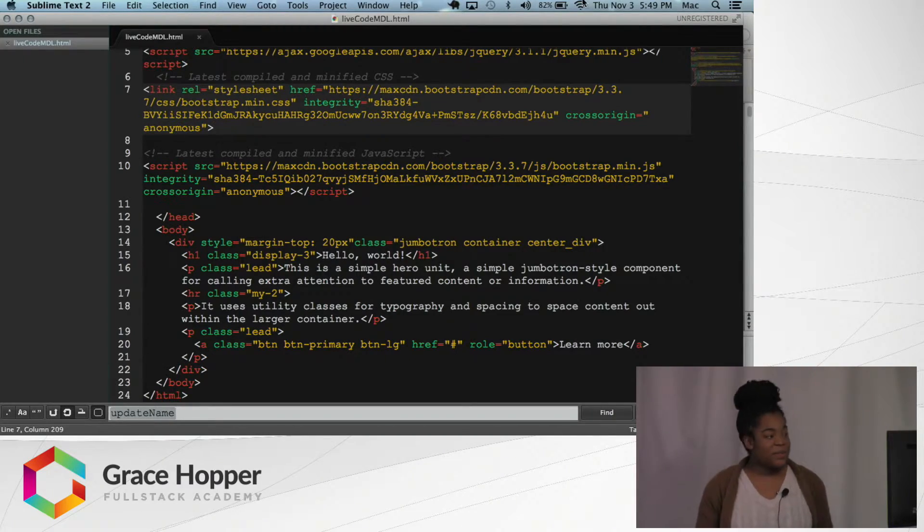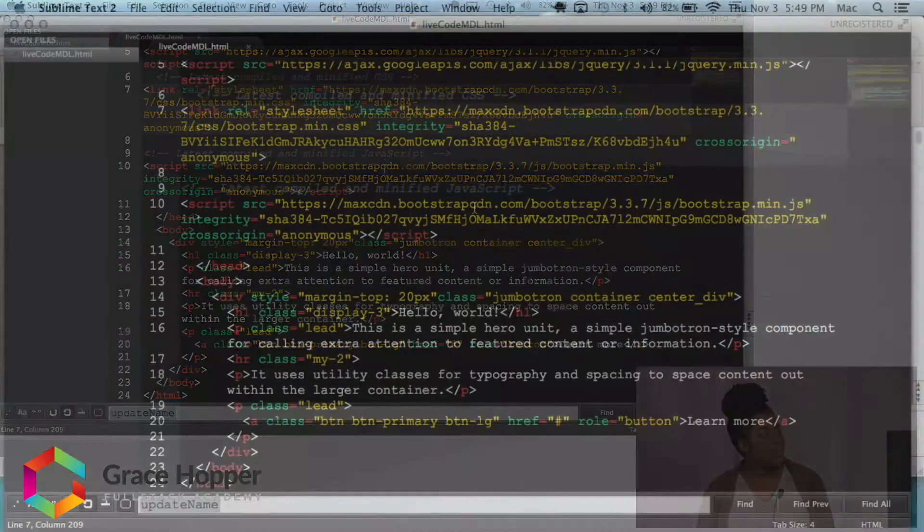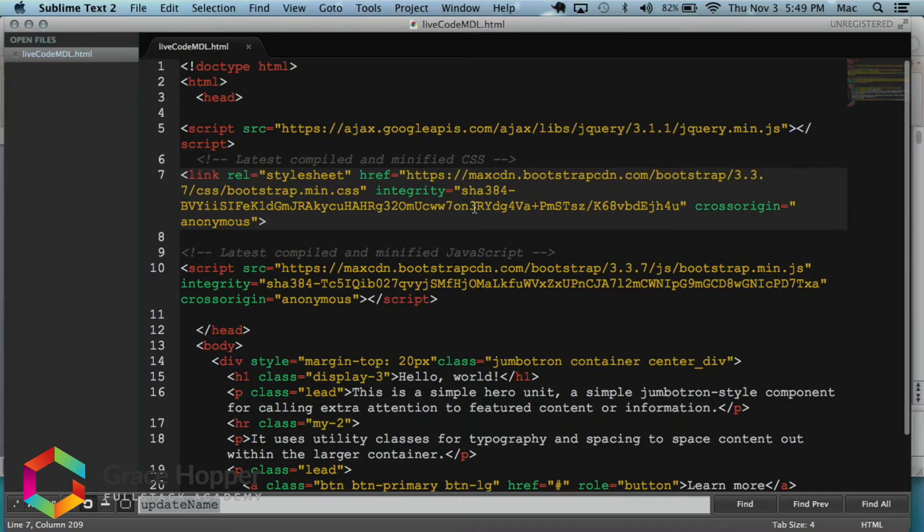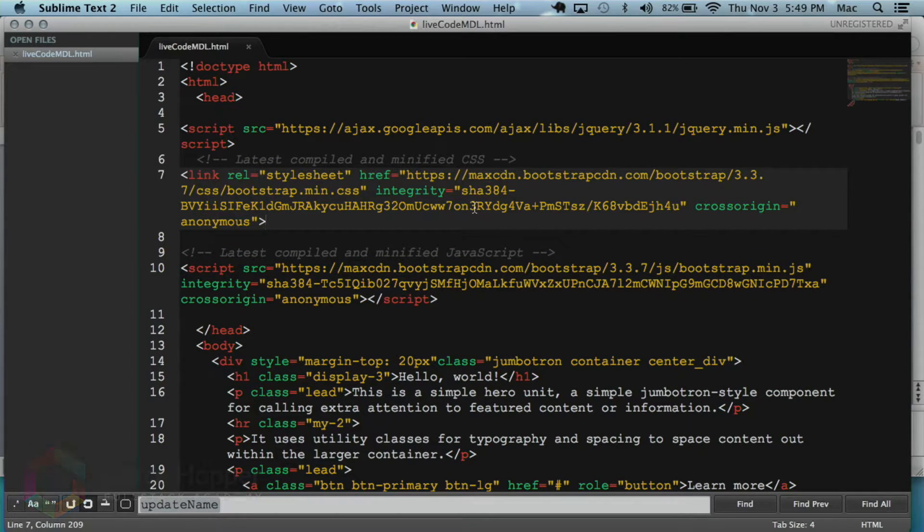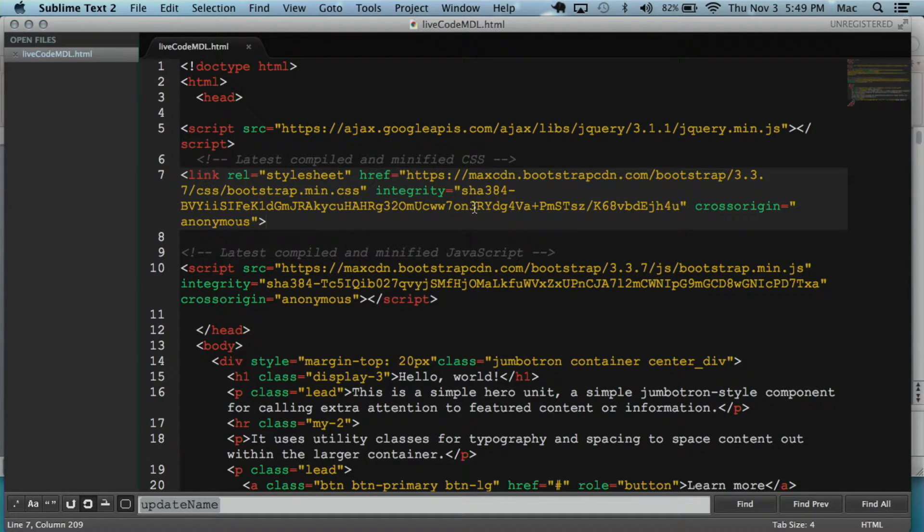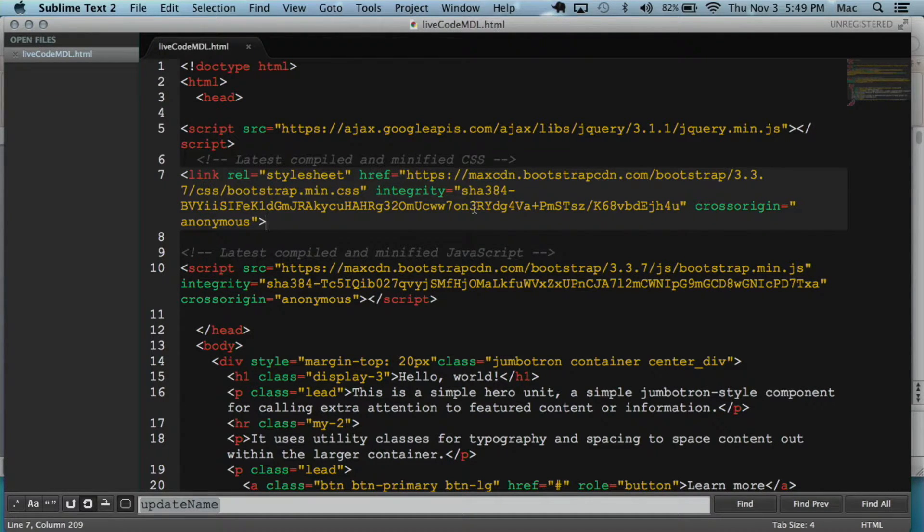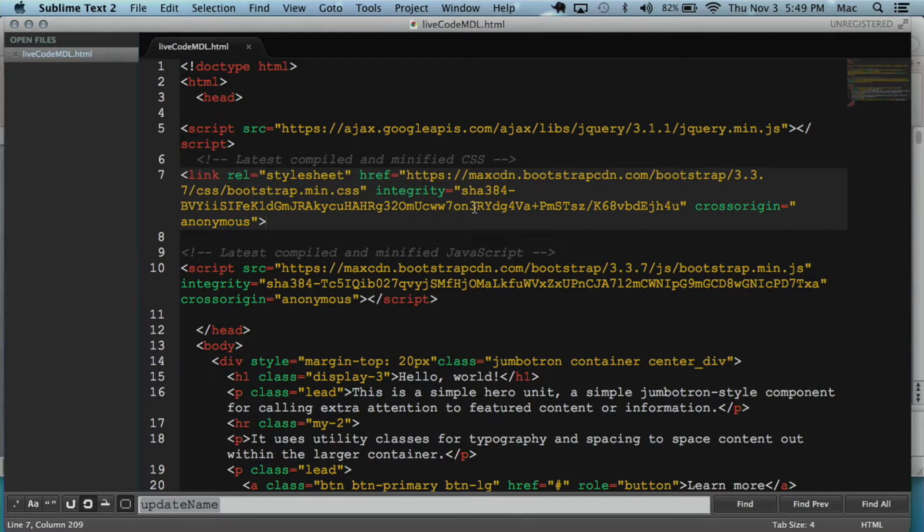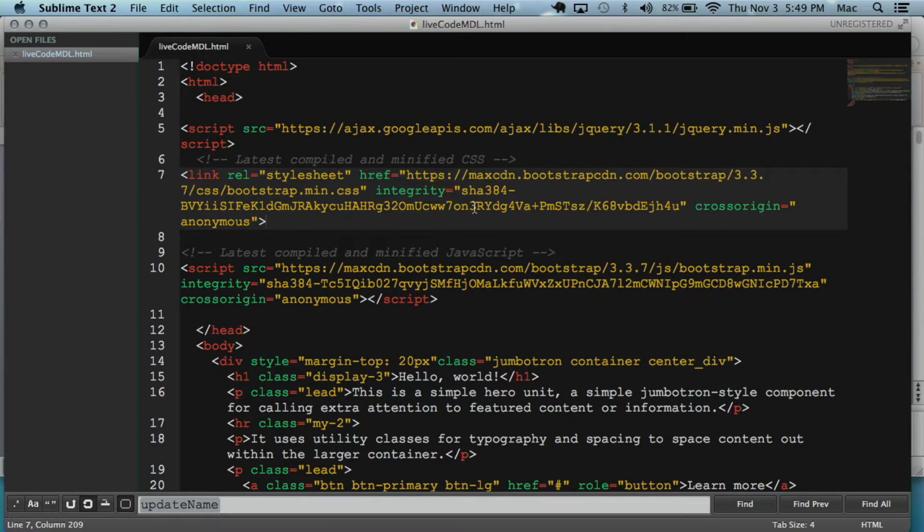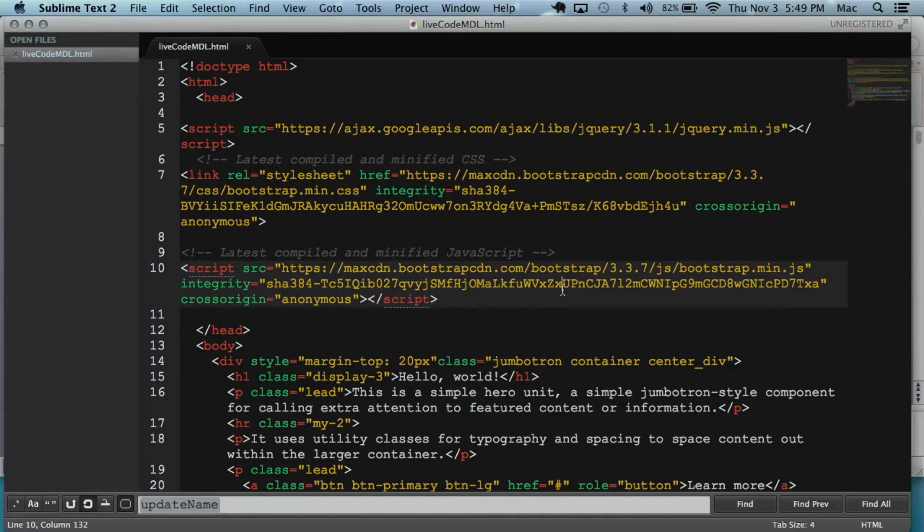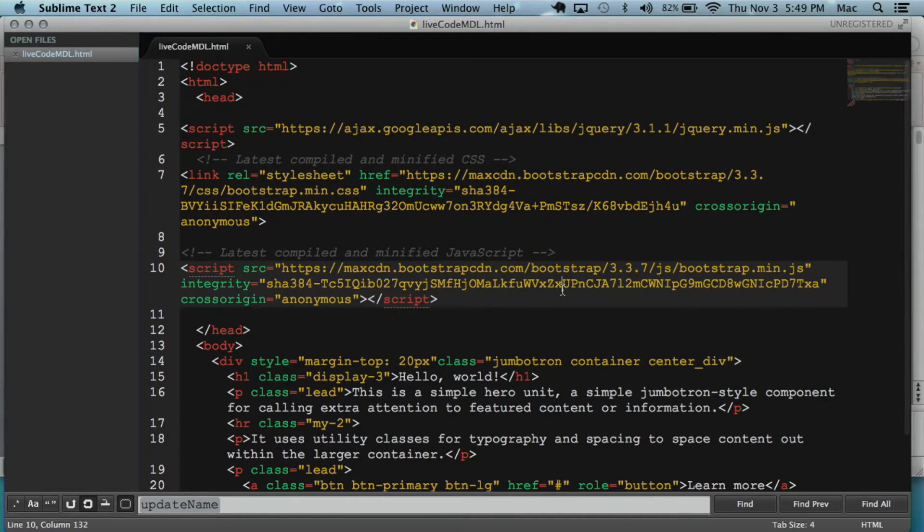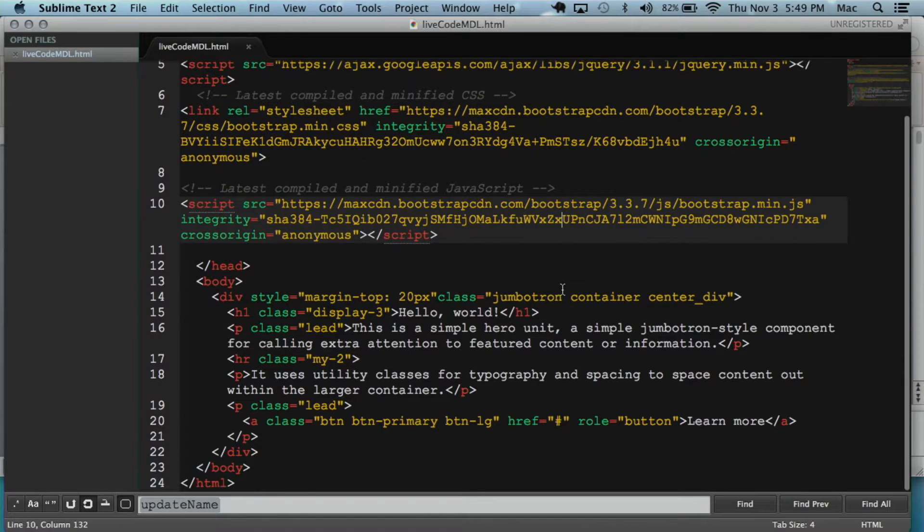Right now, I'm actually going to go into how to use MDL compatible with Bootstrap. We have all learned Bootstrap, and I thought it'd be kind of weird to just say, hey, everything we just learned, throw it away. Let's just use this. So I was like, let's just try to see if they can work together. And they actually do.